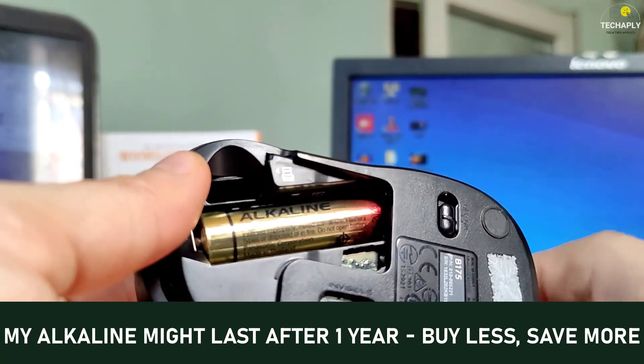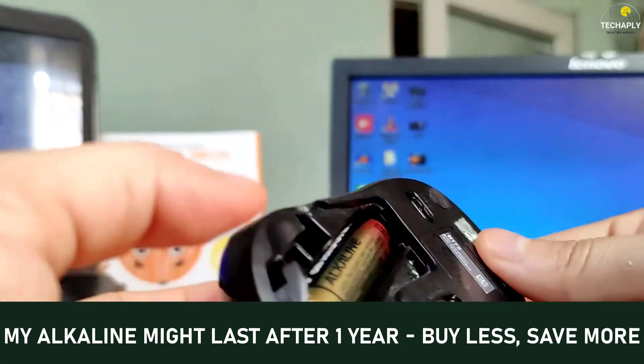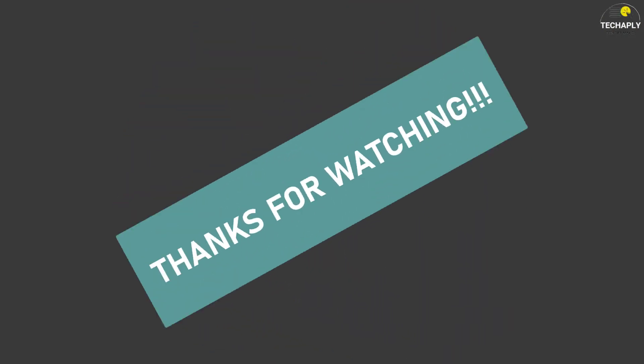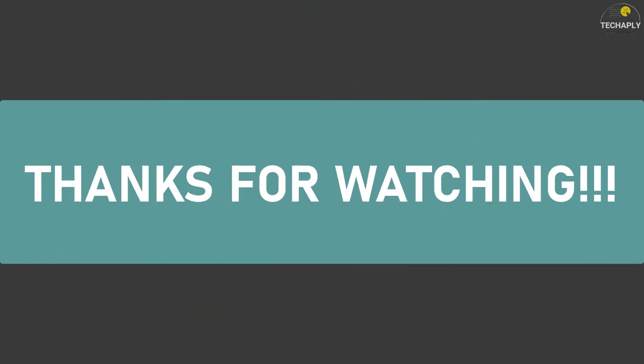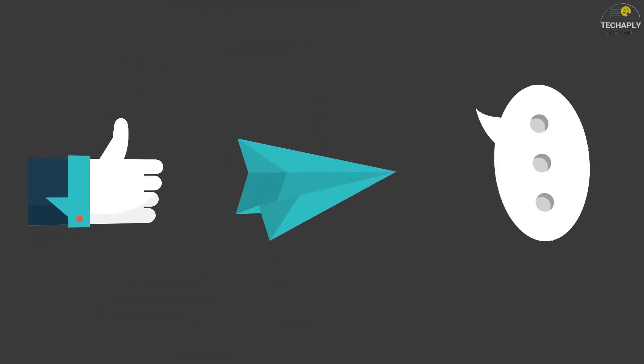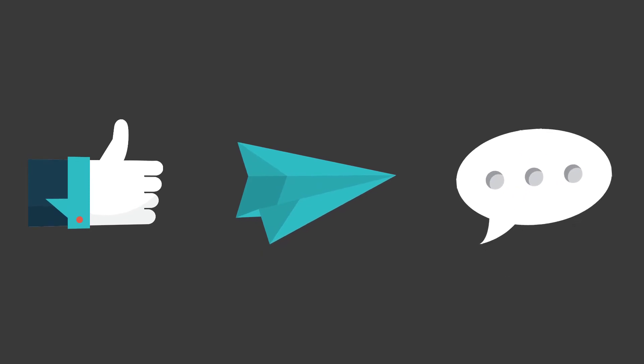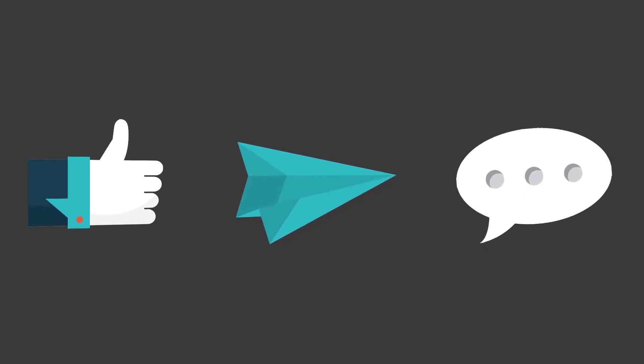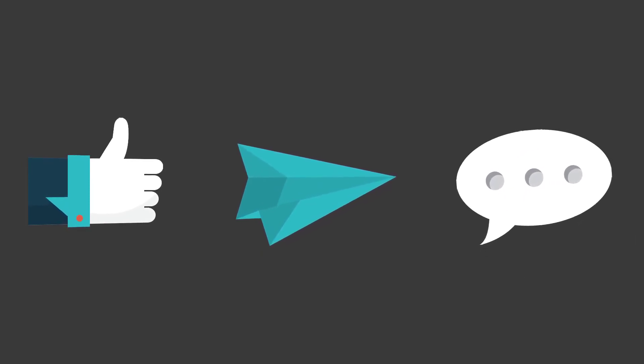And that's it for today's video guys, thanks for watching. If you find this helpful please share the video so it will reach out to more people and I'll see you in the next tutorials. Bye for now.